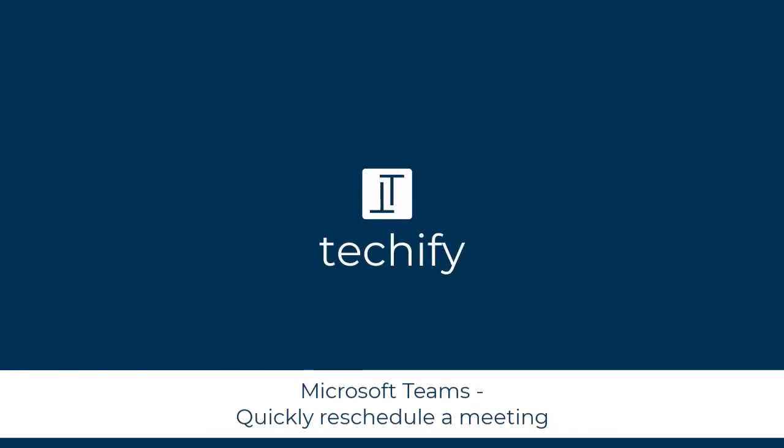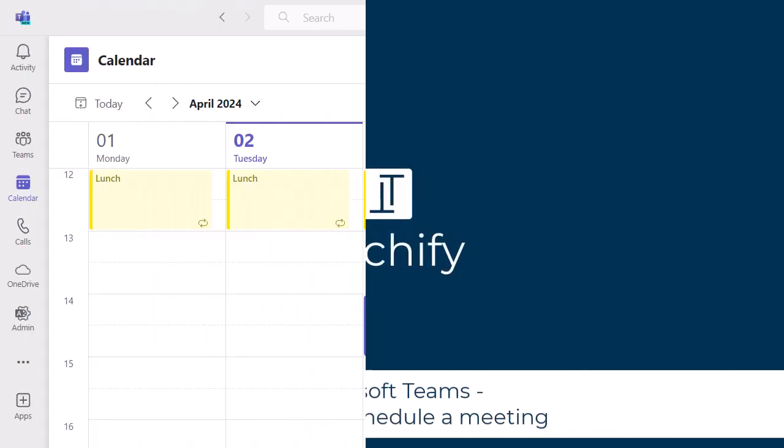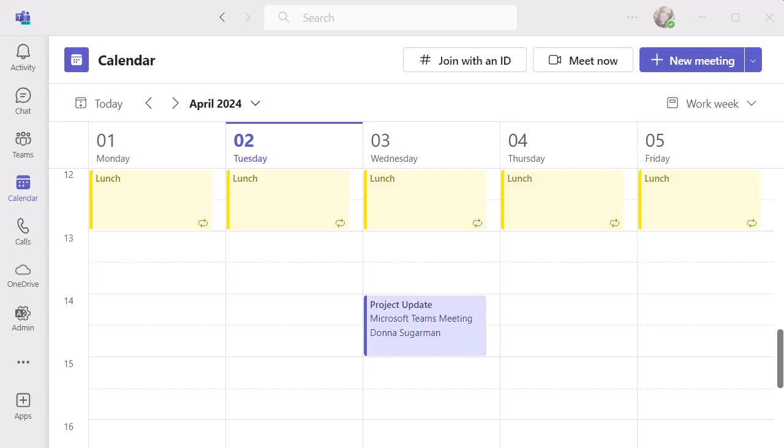Welcome to this video about quickly rescheduling your meetings in Microsoft Teams. A nice bit of functionality you can use here is to do a quick reschedule and check that everyone is available in the new time.